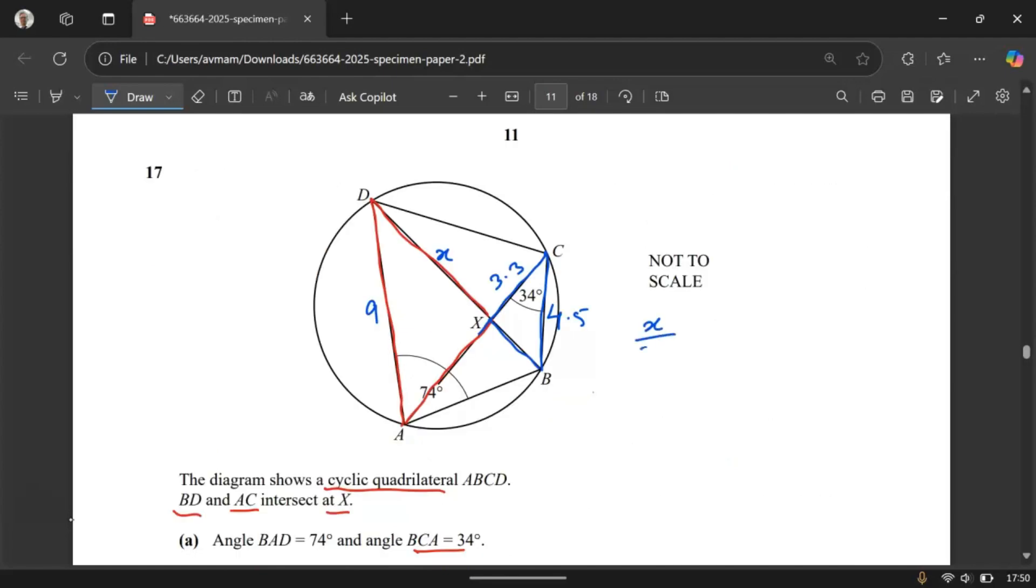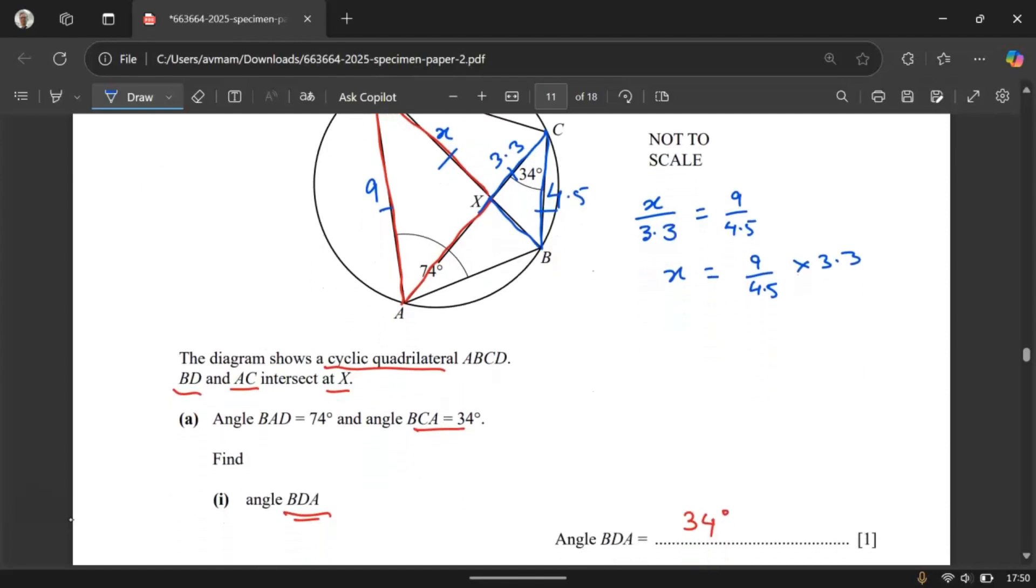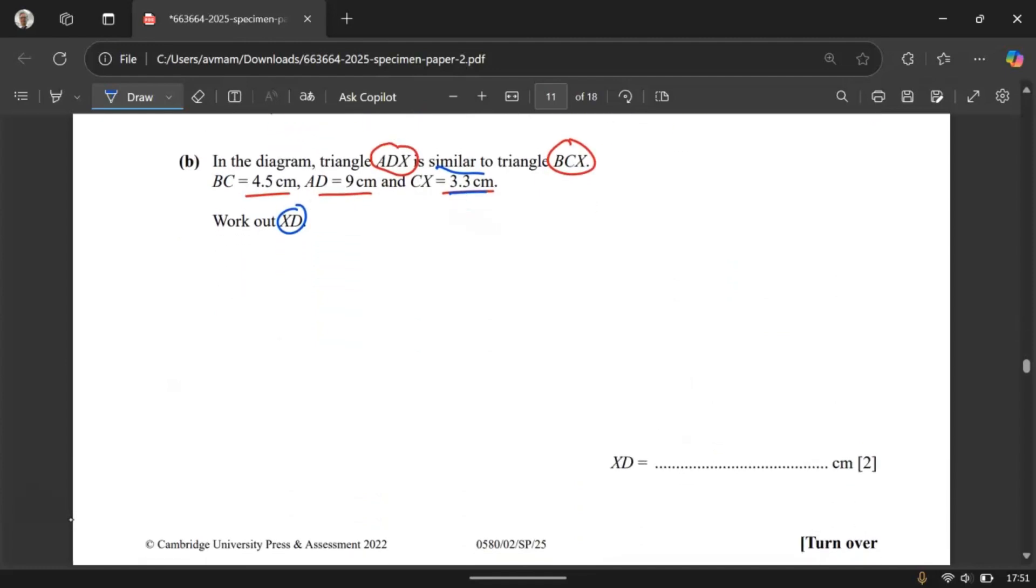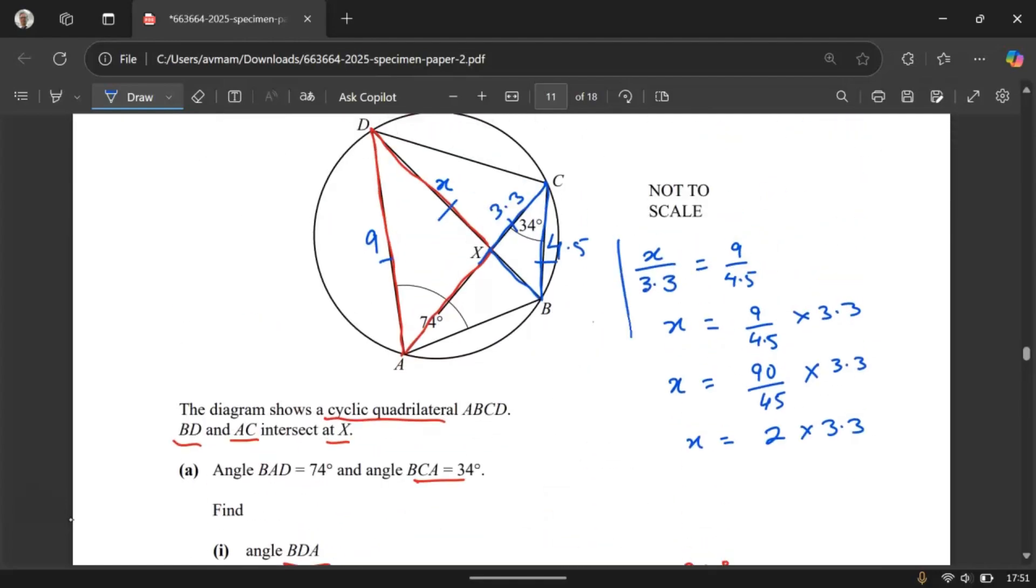X over 3.3. The corresponding sides and all you should know. X and 3.3 are the corresponding sides. 4.5 and 9 are the corresponding sides. Is equal to 9 over 4.5. We need to find X. So multiply both sides by 3.3. So X equal to 9 over 4.5 times 3.3. Now we don't have a calculator. But we can easily simplify this. X equal to the fraction over here 9 over 4.5 multiply by 10. So 90 over 45 times 3.3. 90 over 45 is 90 divided by 45 is 2 times 3.3. And that is 6.6. So that is 6.6 centimeters. All this working space you need to show this working over there.